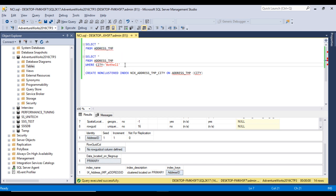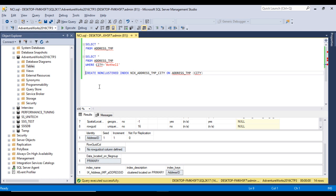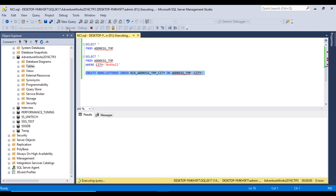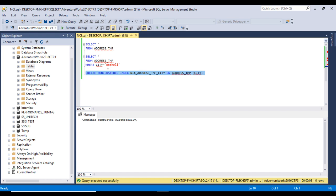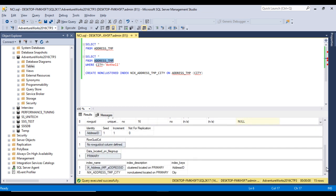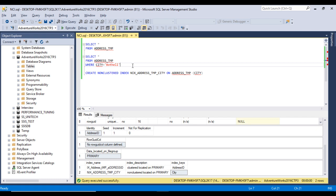If we have a query like SELECT from our table where the condition uses the city column, and this query is going to be used again and again, then we need to create one more index — a non-clustered index on the city column. This is the query: CREATE NONCLUSTERED INDEX, then the index name, ON table name, then the city column. Let me execute this query. Command completed successfully. Now the table has one non-clustered index. We can scroll down and verify — here we have the non-clustered index, and in the description we can confirm the column is city.